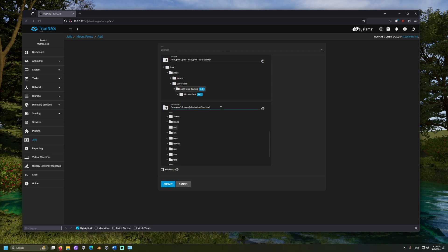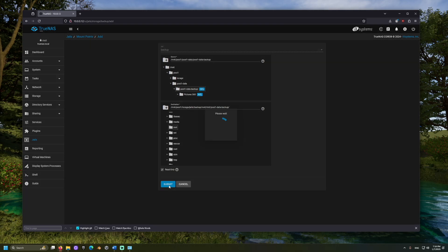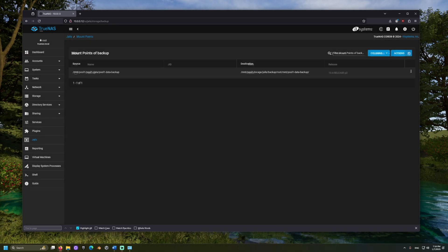I'll add a subfolder to the address that relates to our source. I'll also select Read Only. Then the jail cannot edit or delete files from the pool, only copy them.